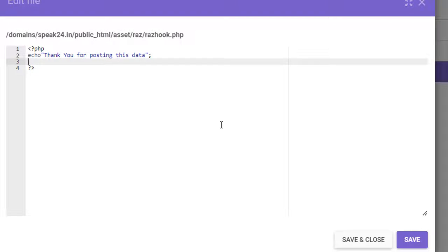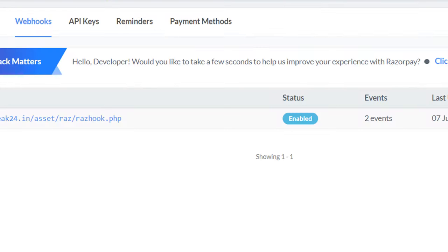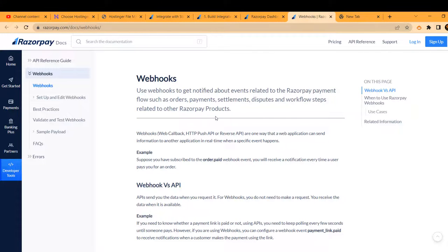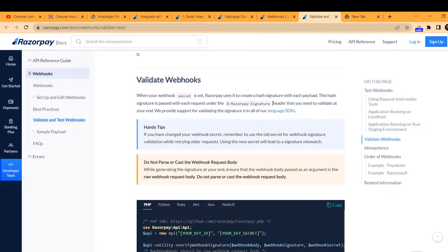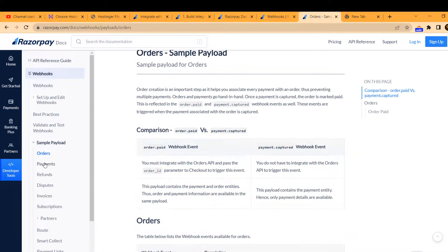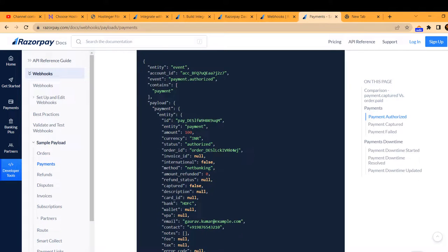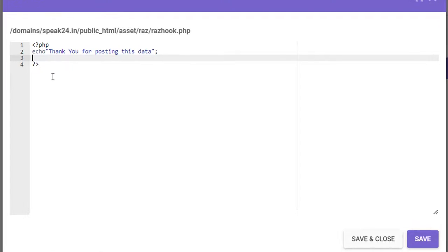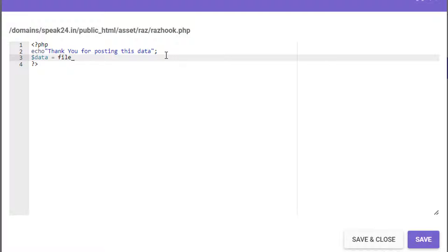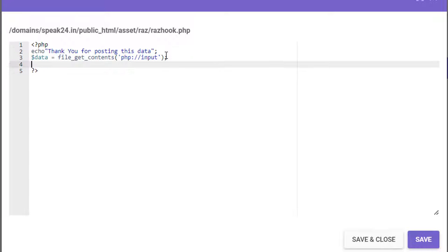Now I am in our razhook.php. Here we are going to write our script for the webhook. In the webhook documentation page of Razorpay it clearly says they will send the Razorpay signature in the header and payload as a JSON file. Now let's write our code for collecting this information in our backend. Dollar data is equal to file_get_contents('php://input'). This will receive any posted payload in JSON format.